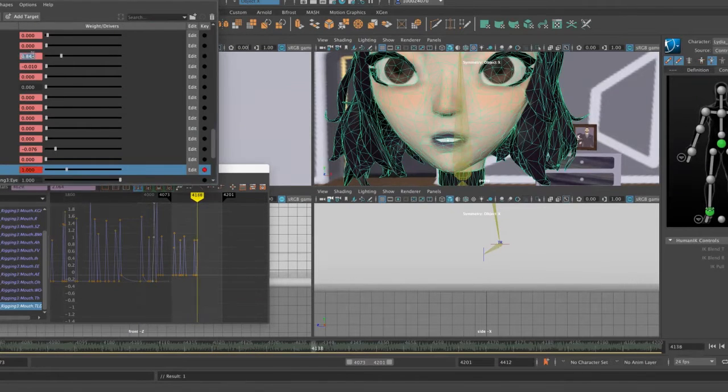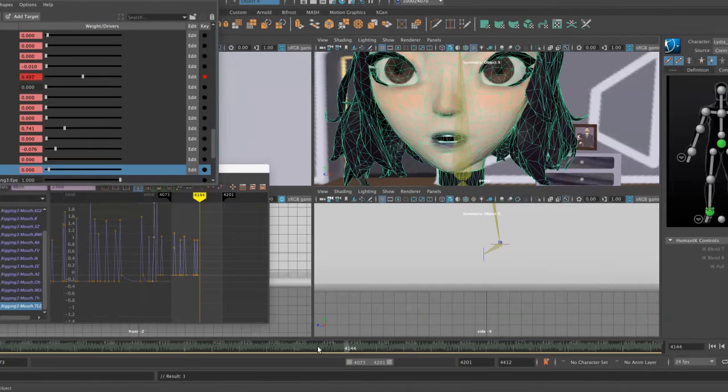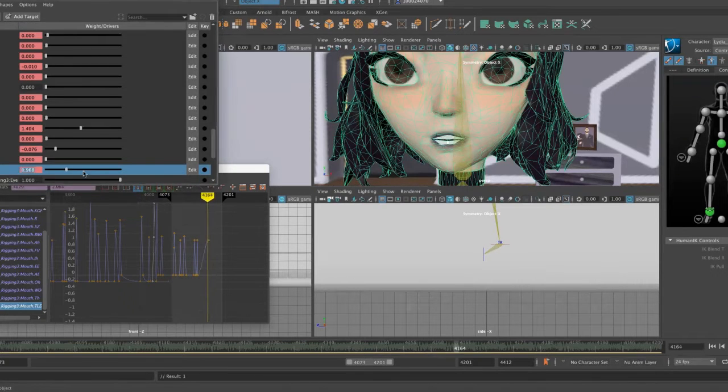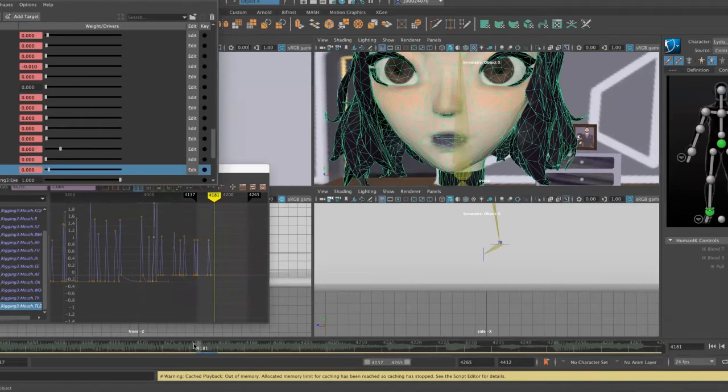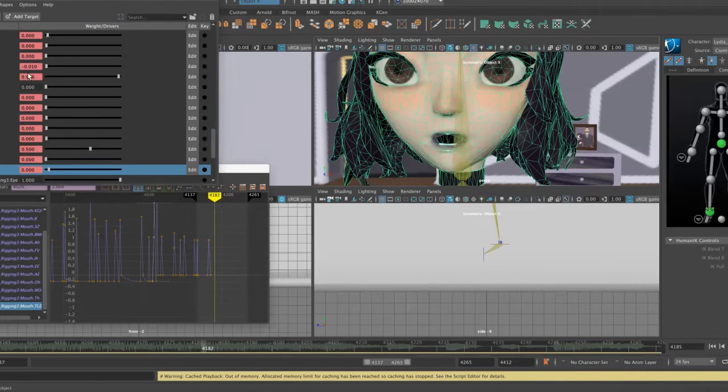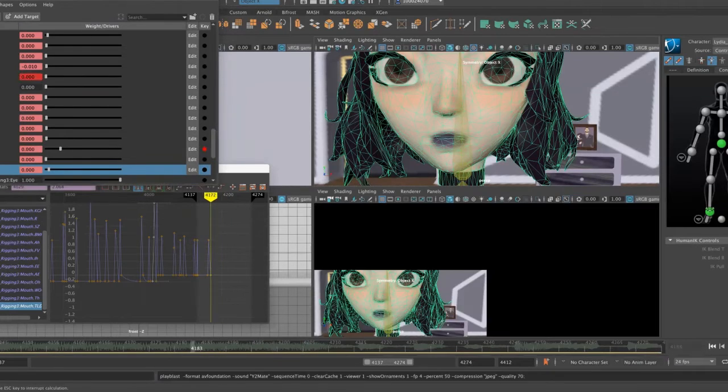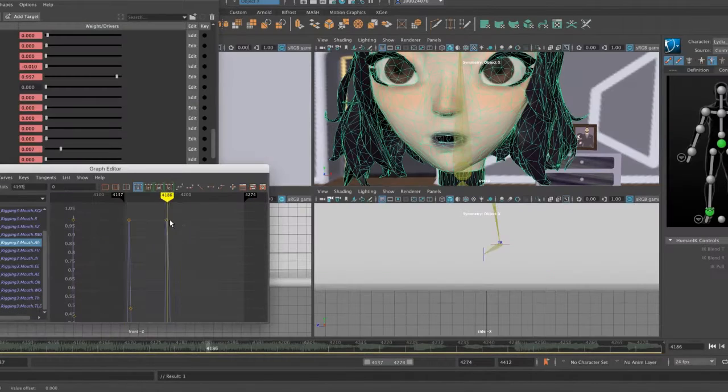After this was done, I began rigging my character, which I had to do by hand since Maya's auto rig had issues separating her arms from her skirt. I then built the set and moved Lydia into her new home.